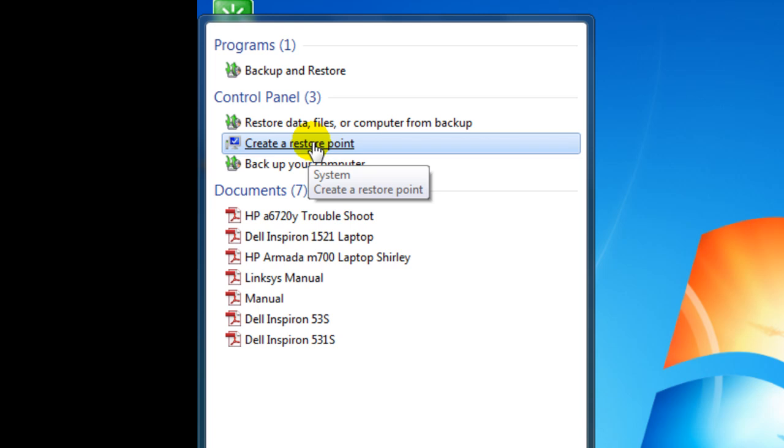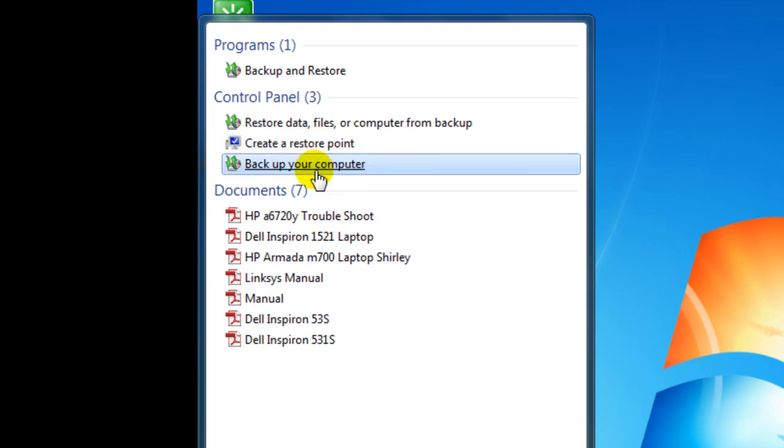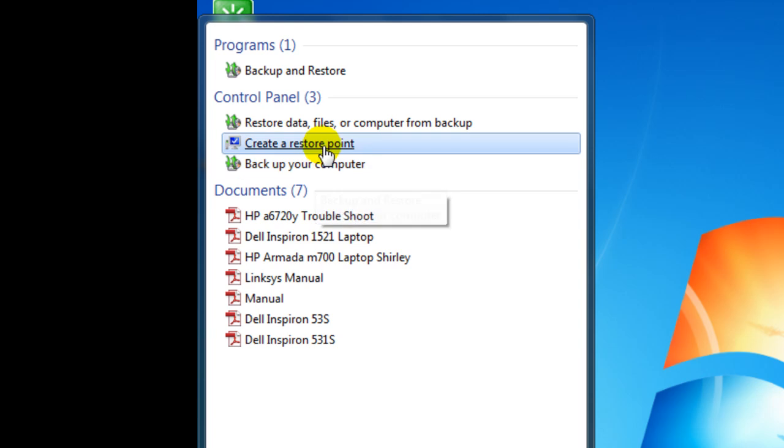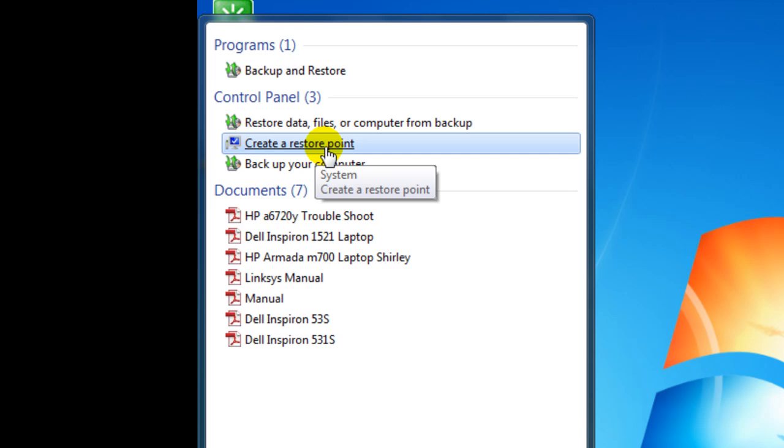When you install new software, most of the time it makes a restore point right there. Not always. Doesn't do that. You get a virus, it won't do that.